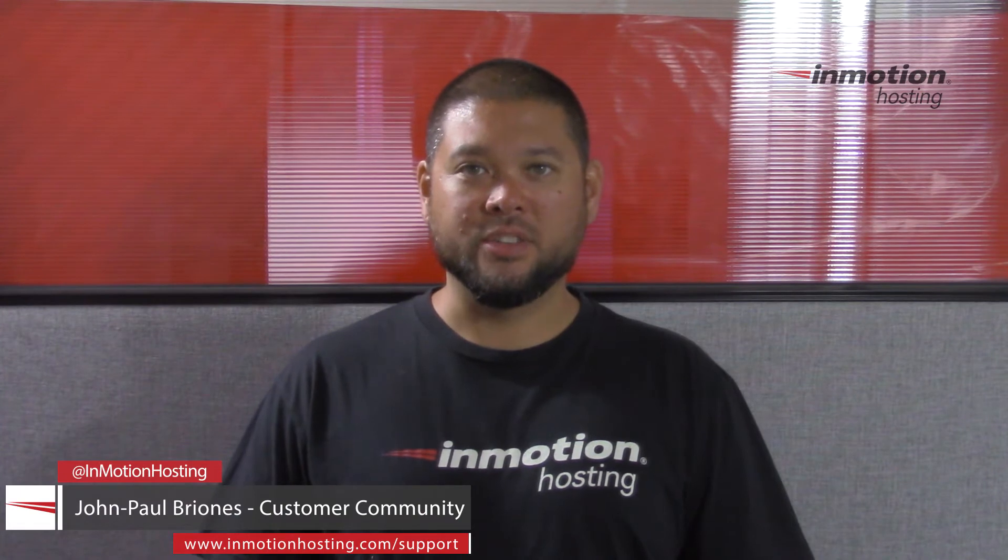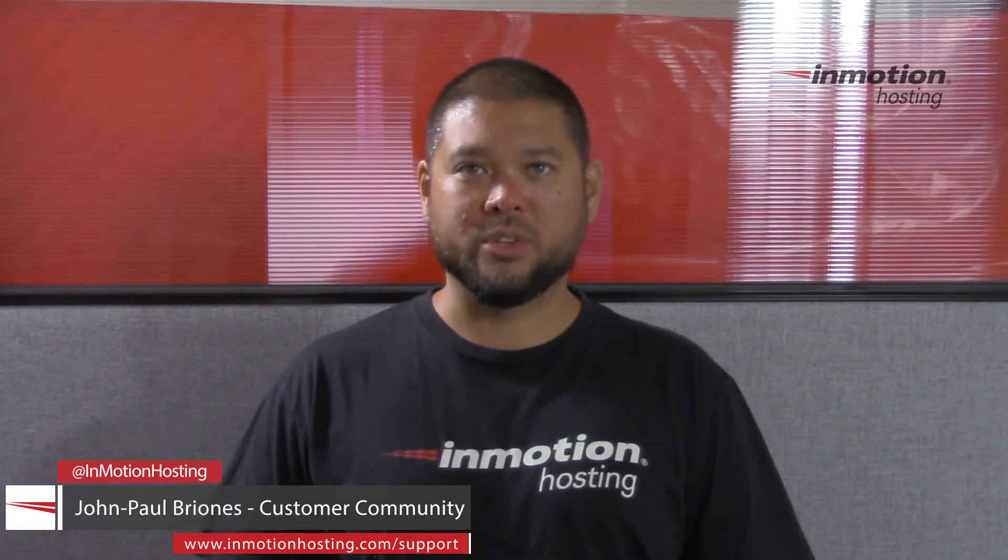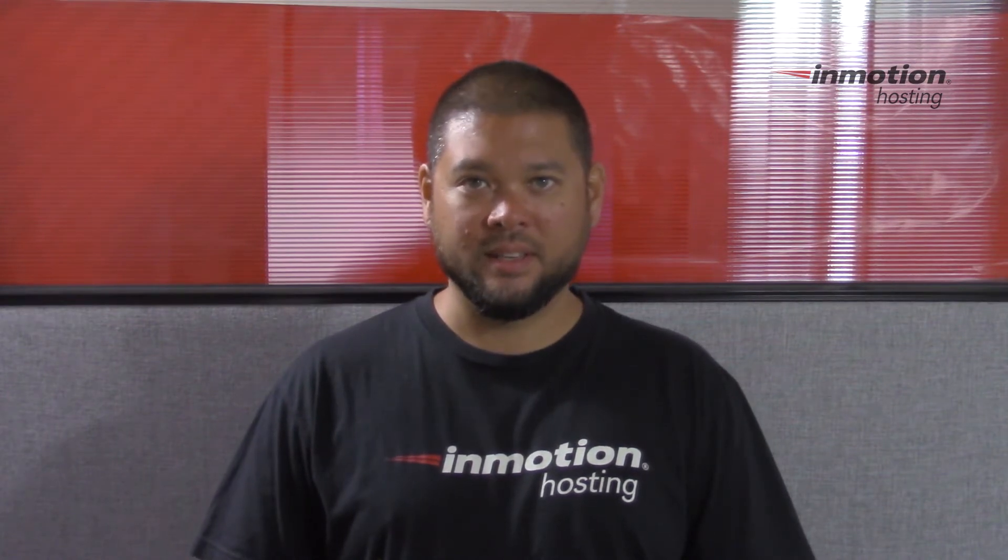Hi everyone, John Paul Briones here from InMotion Hosting and thank you for joining us for another video in our cPanel series. Today I'm going to show you how to create an FTP account in cPanel.